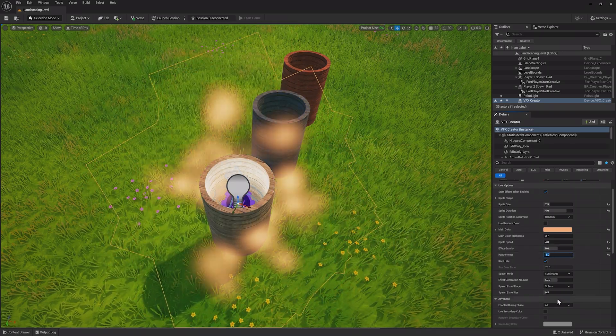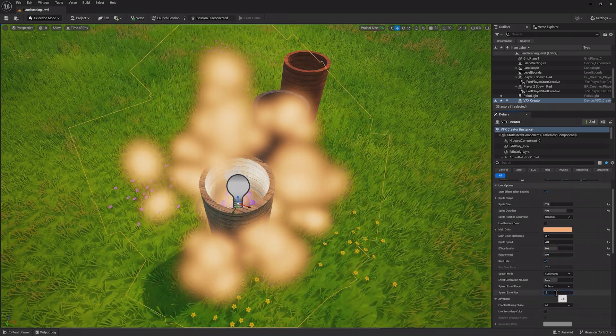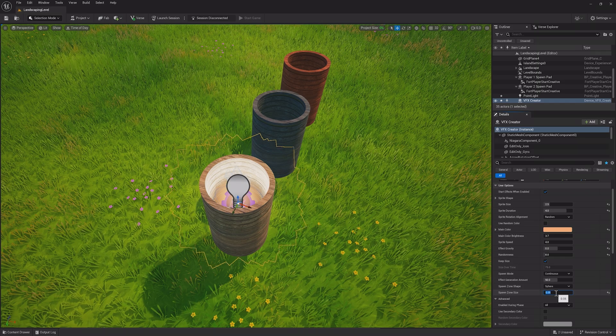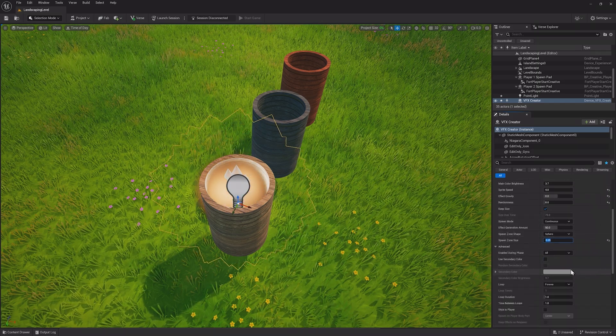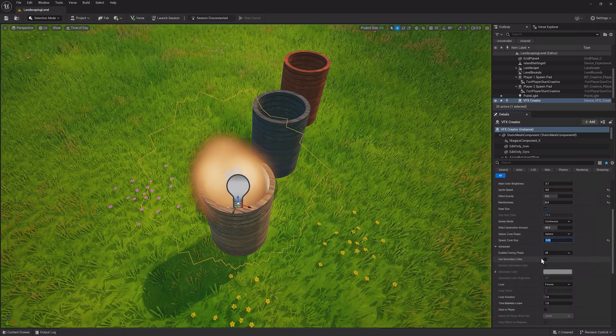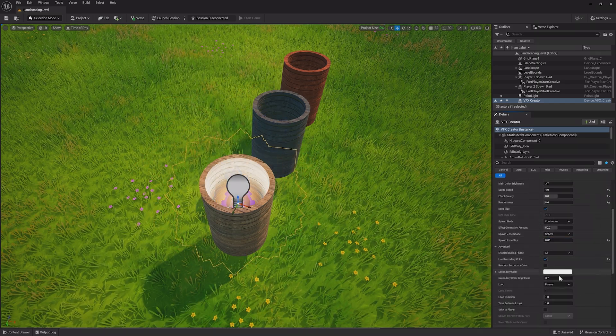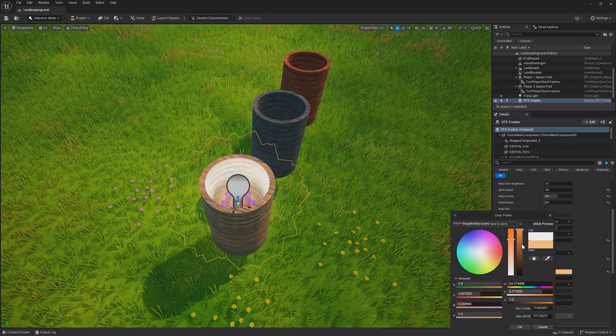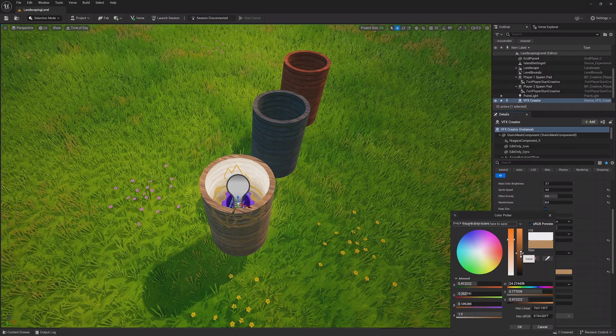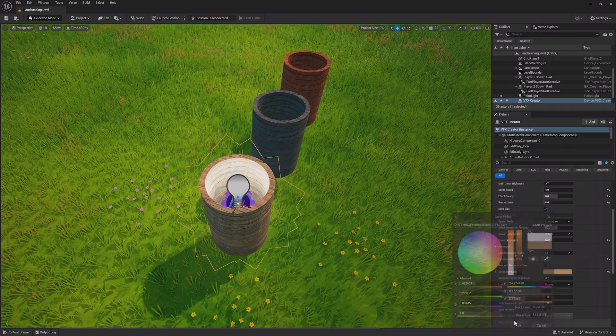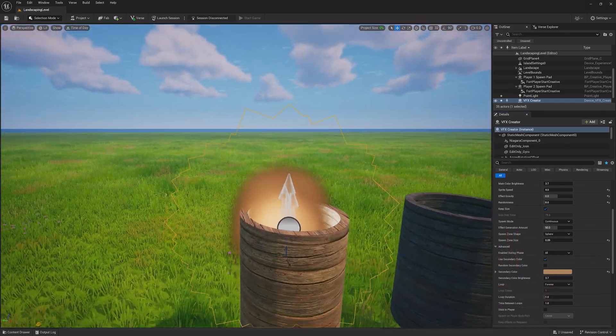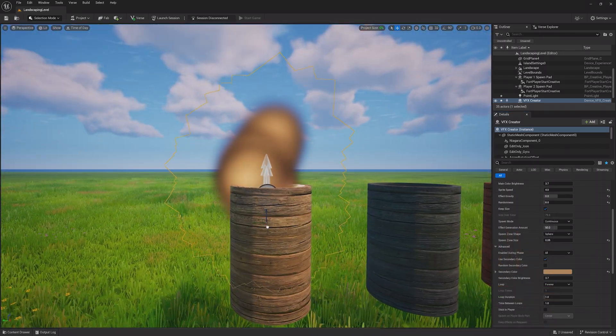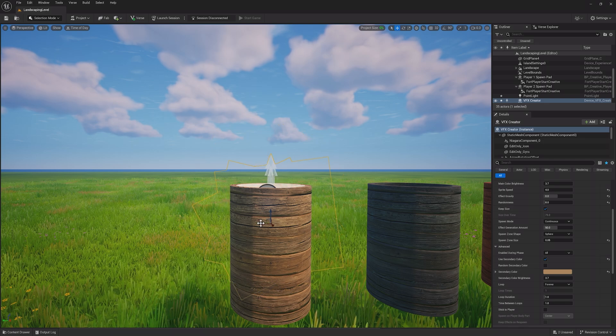Also, change the spawn zone size to something really small so that it fits into the barrel. Finally, enable the secondary color and make it a darker version of your first color. This creates a super nice smoke effect to place into your barrel.